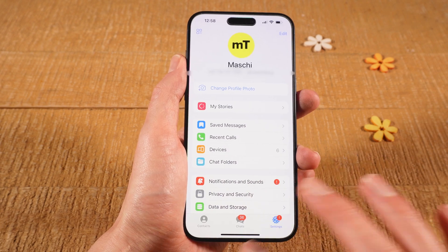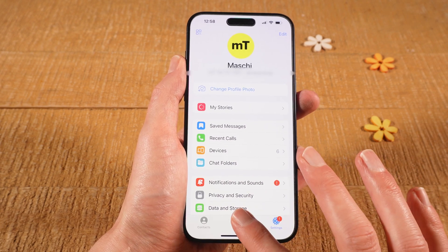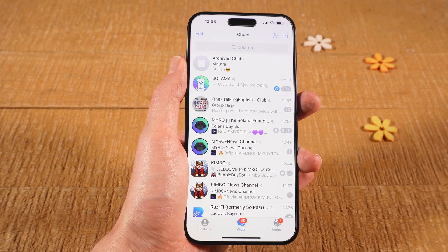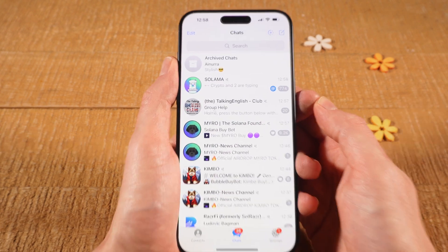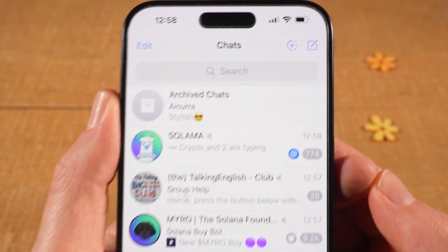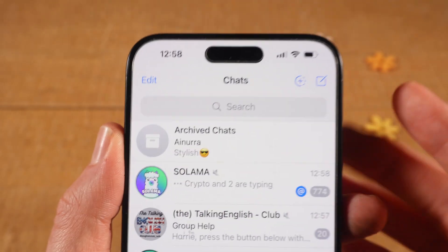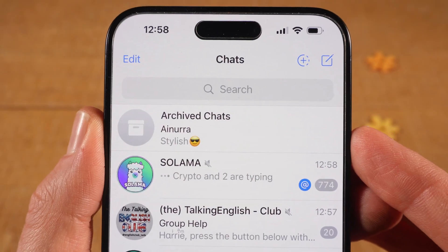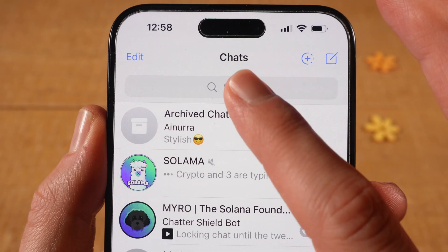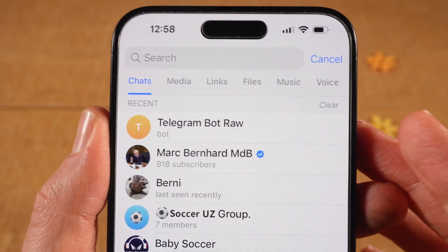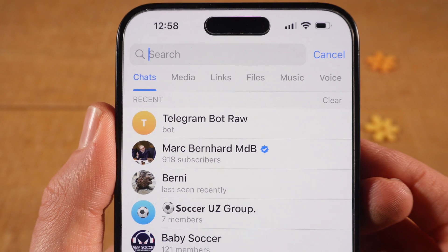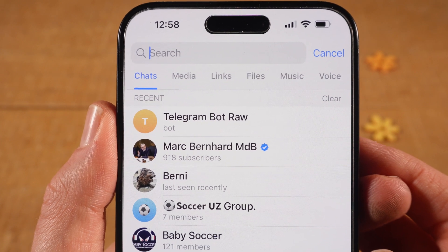And then at the bottom here, tap on Chats. Now in the search field on top, we are going to search for that bot. So tap on it, and then search for the bot called Telegram Bot Raw.